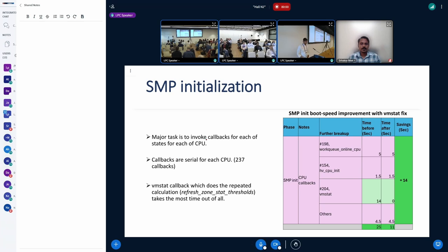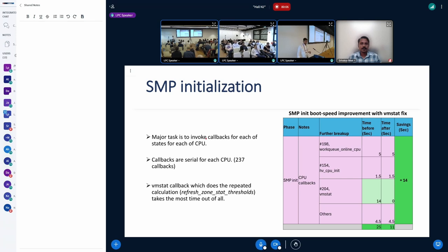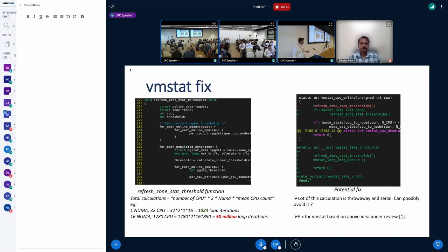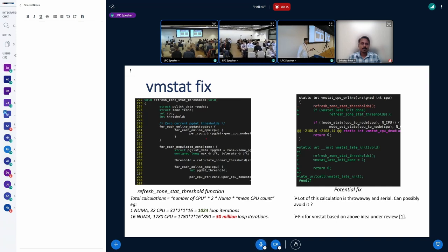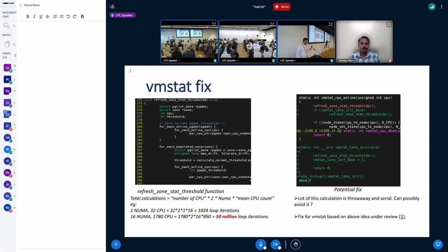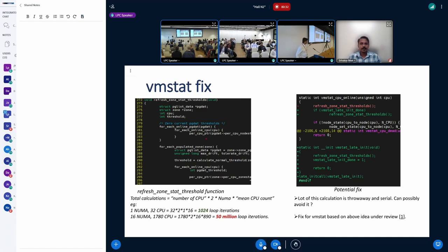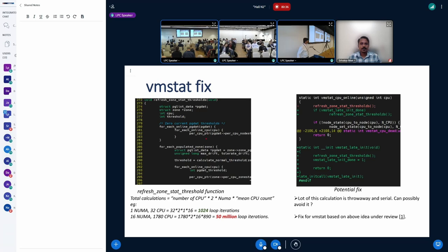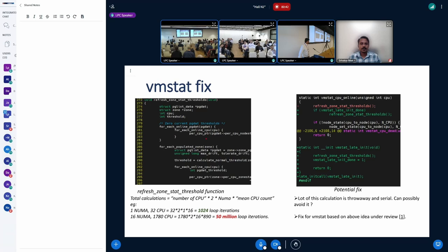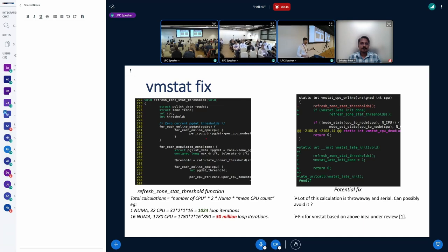And interestingly, the VM stat callback was taking the most of these 25 seconds, which was more than 50 percent. It was taking around 14 seconds out of 25. And looking deeper into that callback, we saw refresh_zone_stat_thresholds, where we calculate the threshold for each of the CPU is something which was the culprit and taking all of the 14 seconds. So to understand this little bit deeper, on the left-hand side, I put the code of that function. There are a couple of loops for each number of NUMA, and there are a couple of loops for number of CPUs. And these functions get called for 1780 times, which is the number of CPUs under test. So for 32 CPUs and one NUMA, these loops together take around a thousand loop iterations, whereas it increases for 16 NUMA and 1780 up to 50 million. If you compare, they are hugely apart. And that was the core problem I observed.